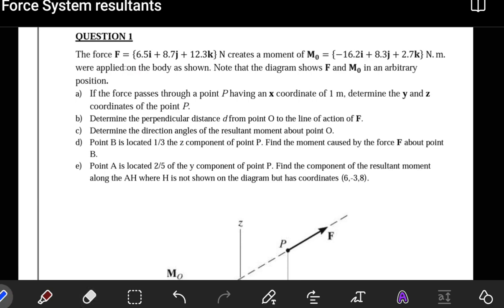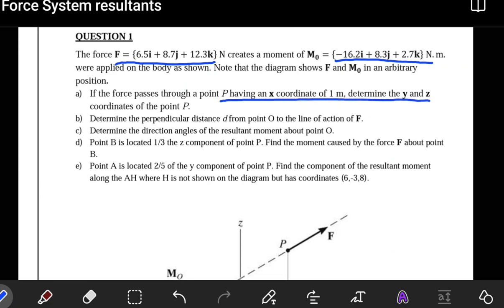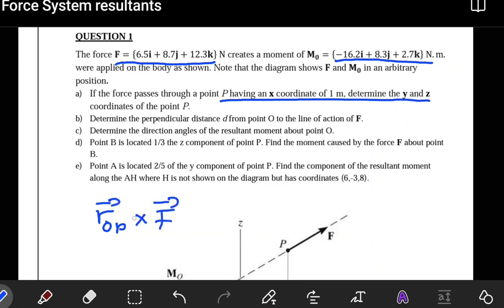The question is giving us what the force is, and also what the moment is. What they want us to find in the first part is the coordinates of a point which lies along the line of action of our force. This is a little different — in most cases we'd be given the position vector from where the moment is evaluated to a point where the force passes, cross the force, to get the moment. But this time they've given us the moment and the force, and the question is: what is our position vector, or what is our point?